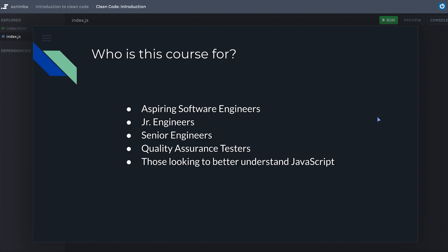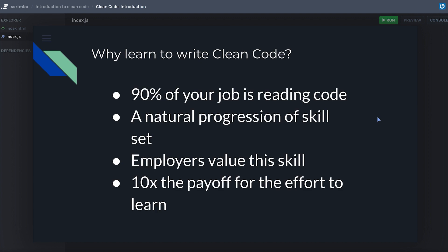Who's this course for? It's for aspiring software engineers — if you're just learning to code today, you'll come out a better developer. It's definitely for junior engineers; that's when I spent my time looking into clean code that my tech leads recommended. It's for senior engineers too — it surprises me how many senior-level engineers are senior just in years of experience and not in actual skill. It's also for people interested in quality assurance, since QA writes code too, and for those just looking to better understand JavaScript.